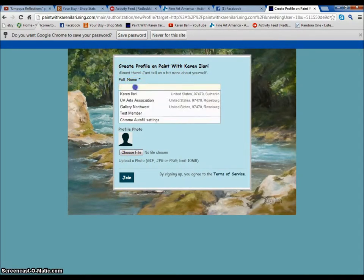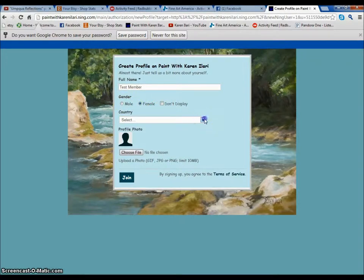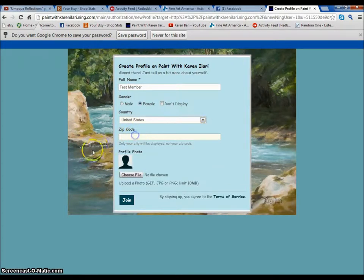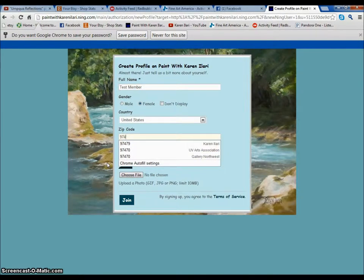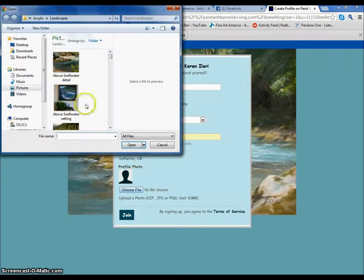Okay, and then here you're just going to create your profile. I'm going to call myself test member, but this is where you would actually put your name. You can choose your gender or mark the box that says don't display your gender. And where you're from — that's really fun to know. We have people from the UK and from all around the states on the website already. So I'm just going to put in my zip code. And if you want to, you can add a profile photo — just click choose file and it'll take you to your computer to select a picture.